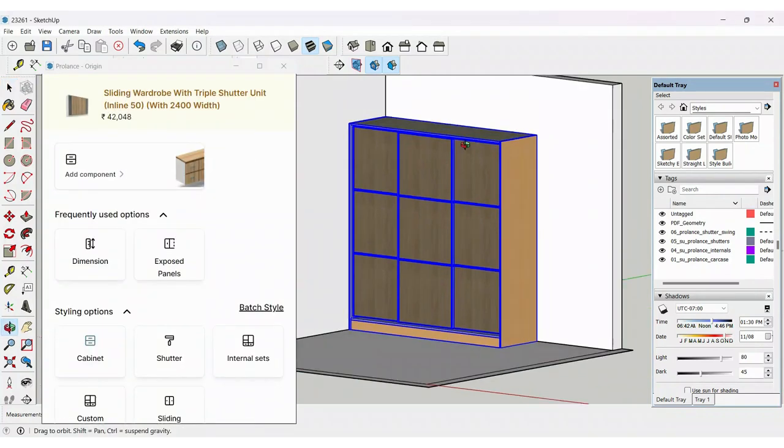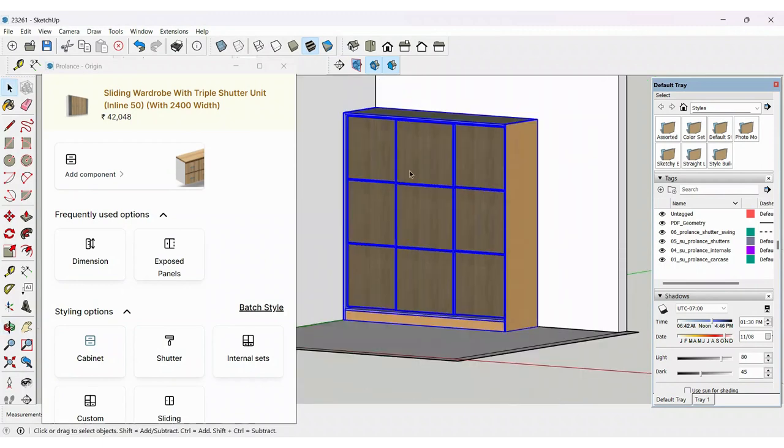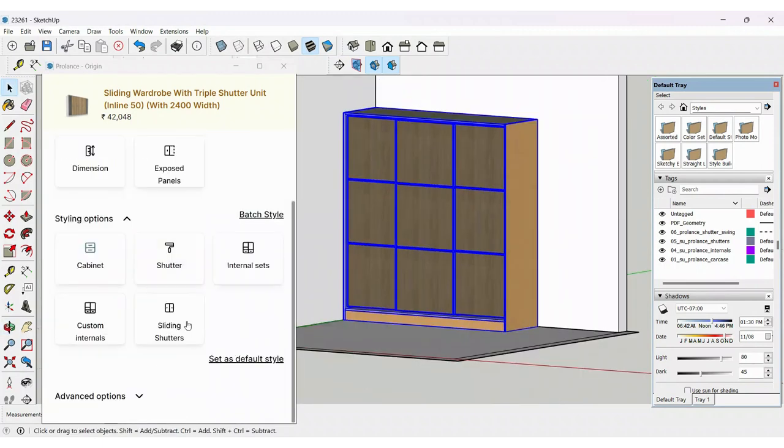Similarly, you can also change the shutter colors if you want to change these sections to different colors.